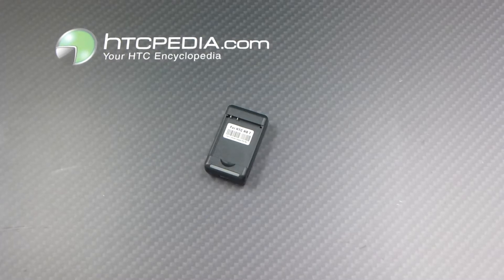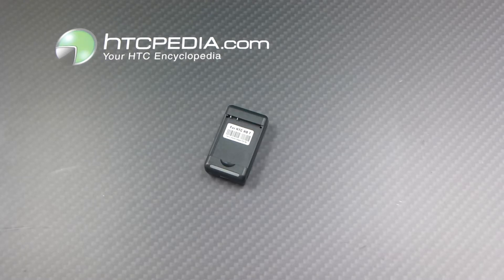Hi, this is Tim from HTCpedia with this battery charger with USB output for the HTC HD7.